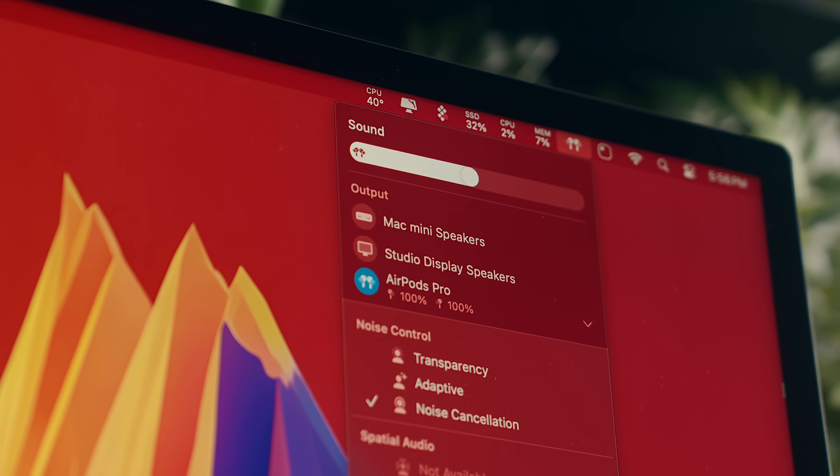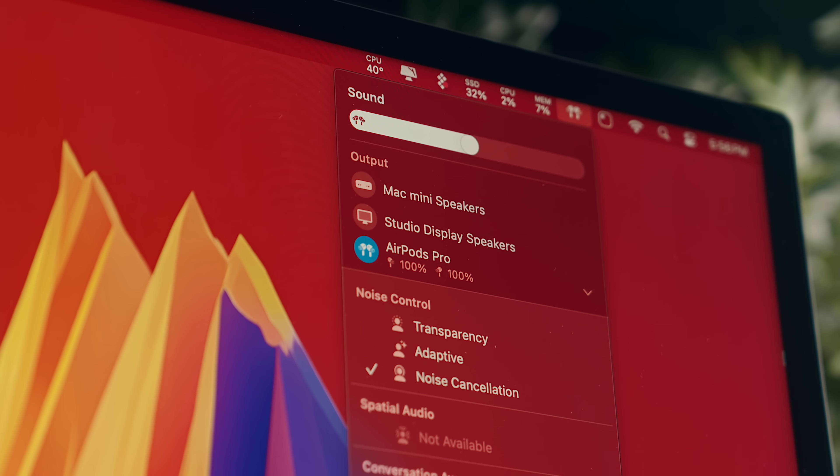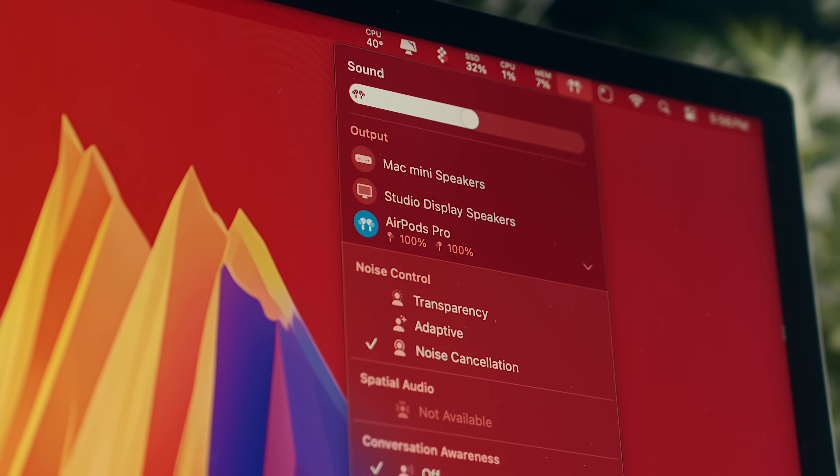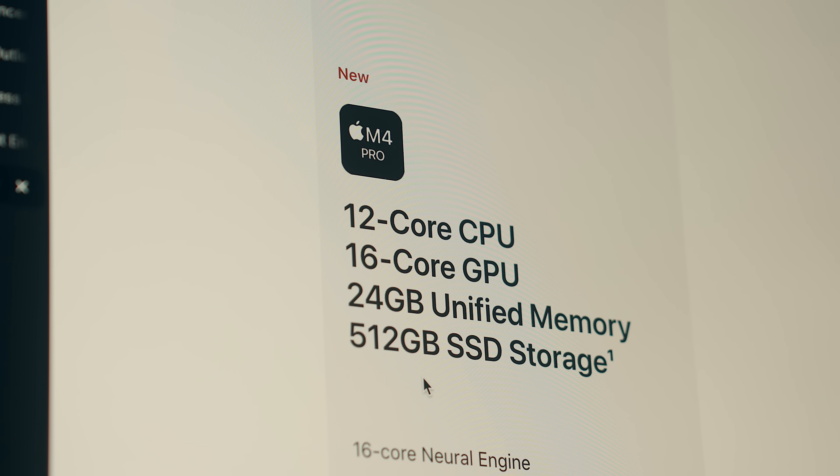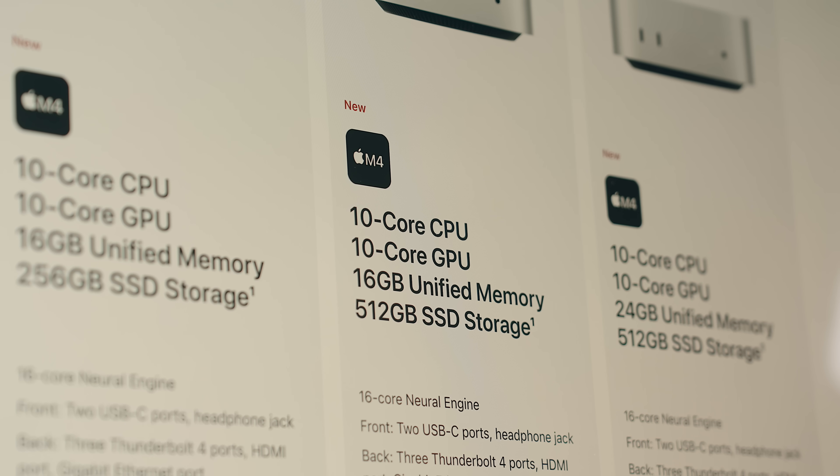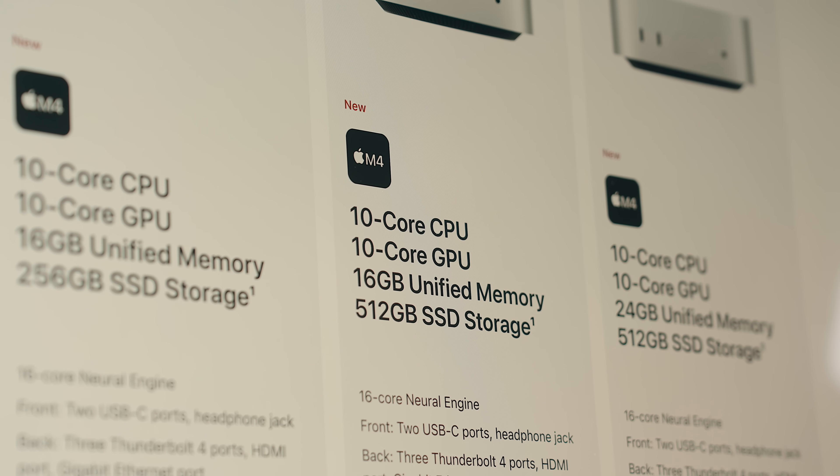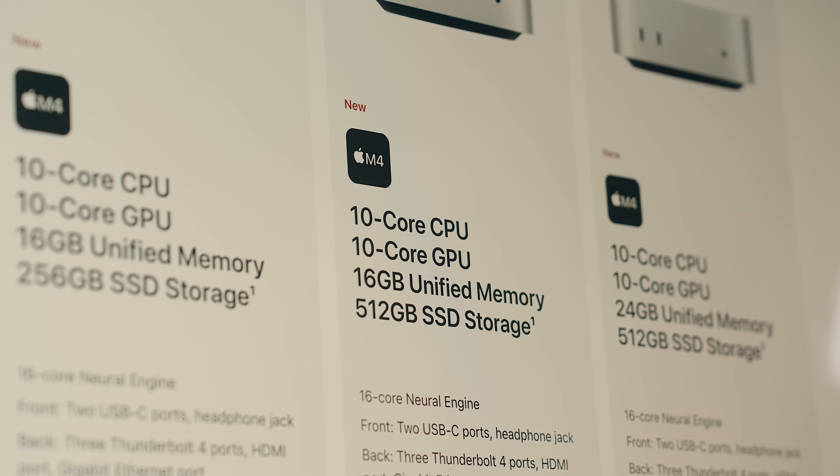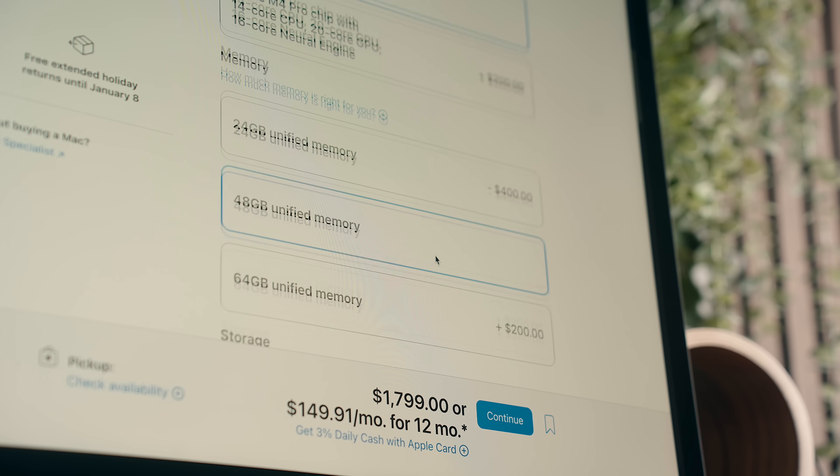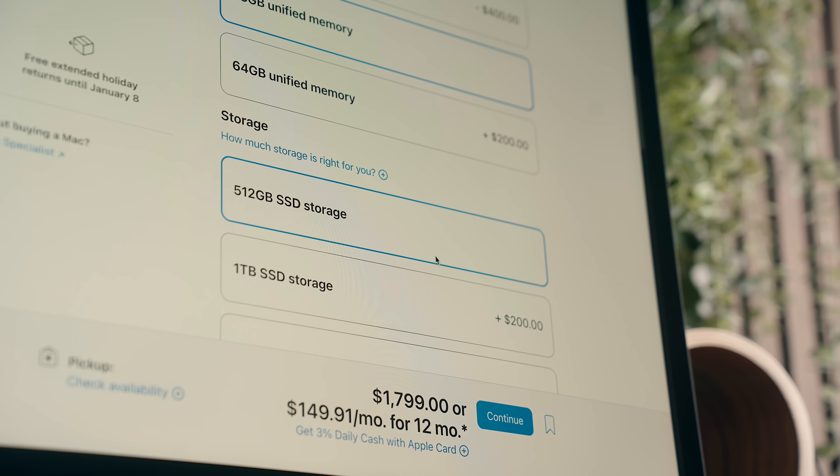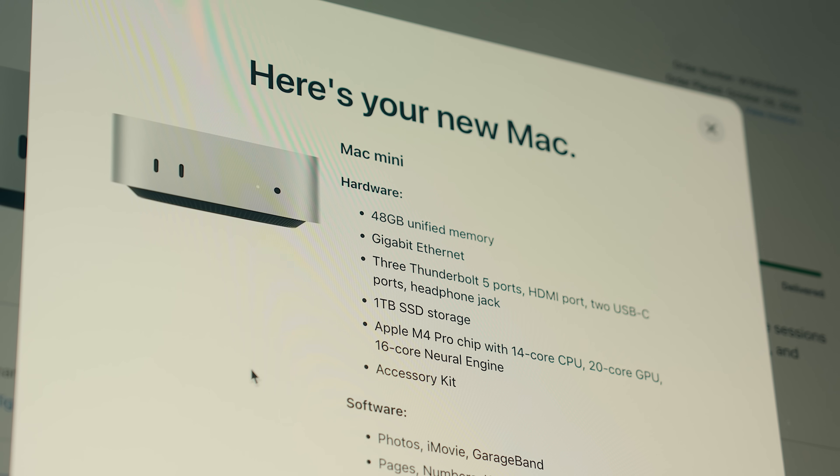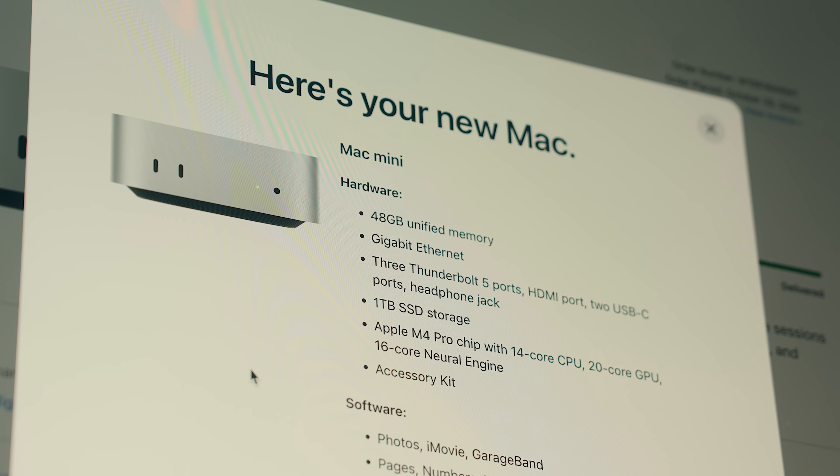With all that being said, do I think that most people need all the power that's in this particular machine? Probably not, and you'll be able to get by on the base M4 Pro, or frankly even the base M4 for almost everything. But if you want to bump things up to future-proof yourself a bit, there's a ton of value here.